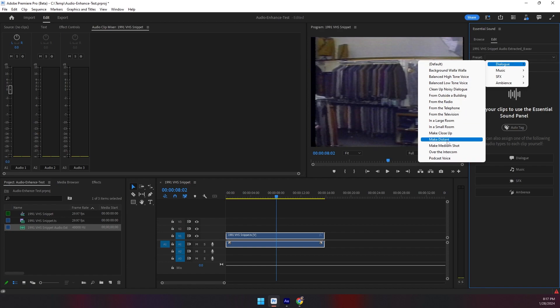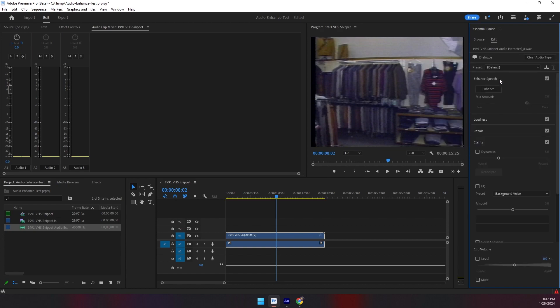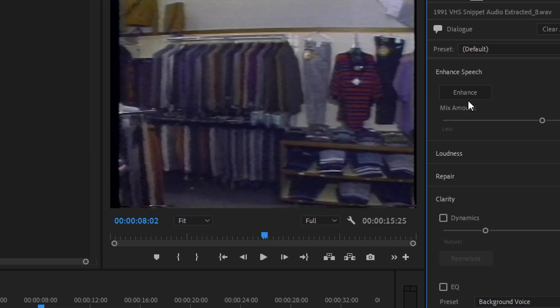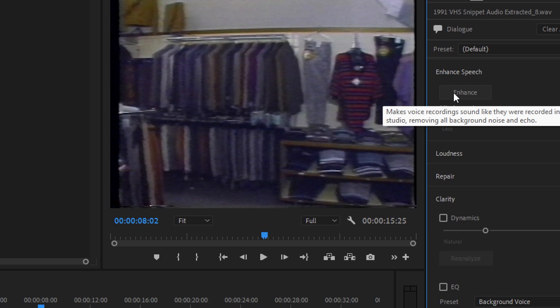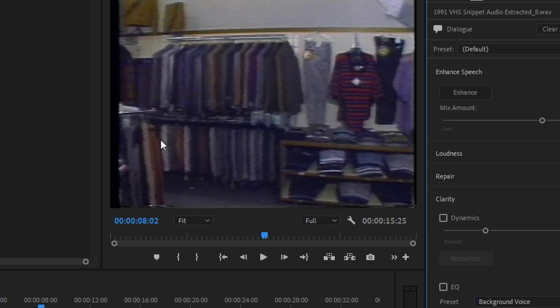You can select any one of these and change them at any point. The important thing here is this new Enhance button. Everything else we've had for a long time. But the Enhance makes the vocal recording sound like they were recorded in the studio, removing all background noise and echo. I thought this would be a great example to test that with.